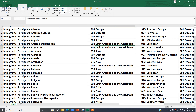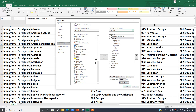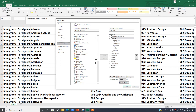Now suppose you want to add a new group inside an existing tab, like the Home tab. The Home tab already has Clipboard, Font, and Alignment groups. We want to add a new group after the Editing group. Right-click on any tab, choose Customize the Ribbon, find the Home tab, expand it, and select the Editing group.